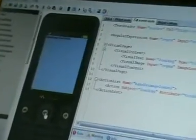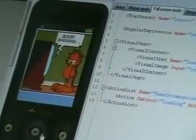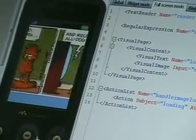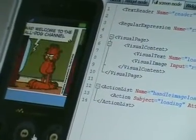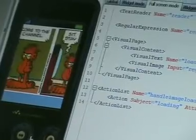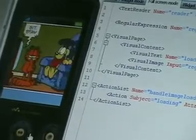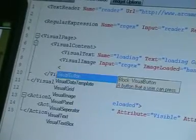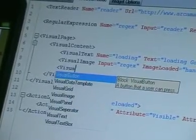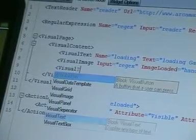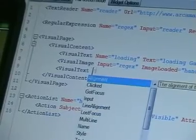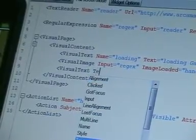In the editor you can preview how widgets will look on your phone. The XML code looks familiar for web designers. For lazy coders, we have built in a smart IntelliSense feature.